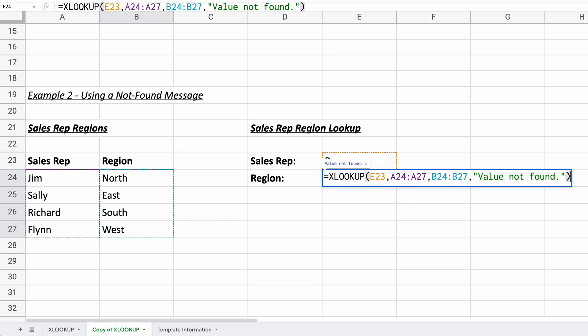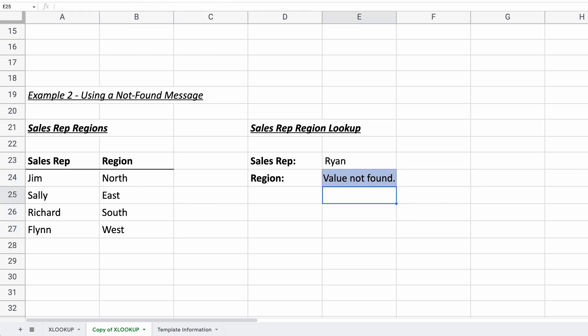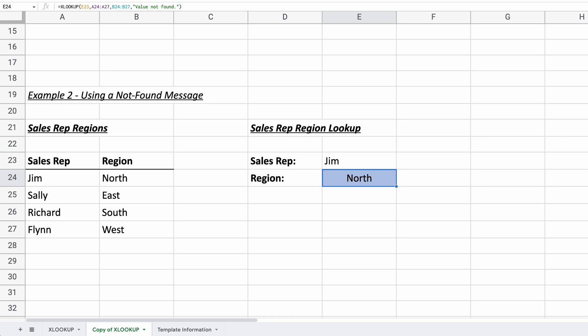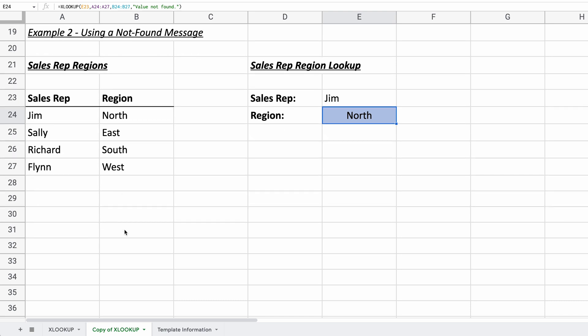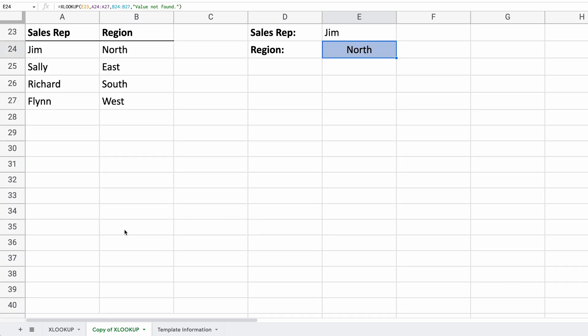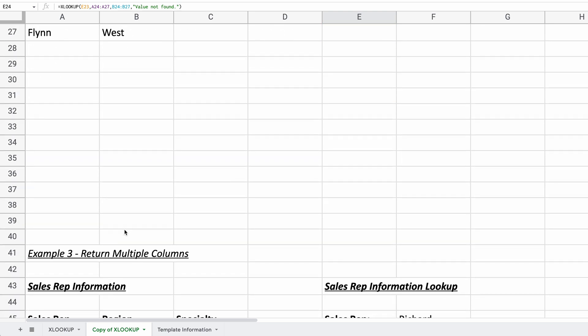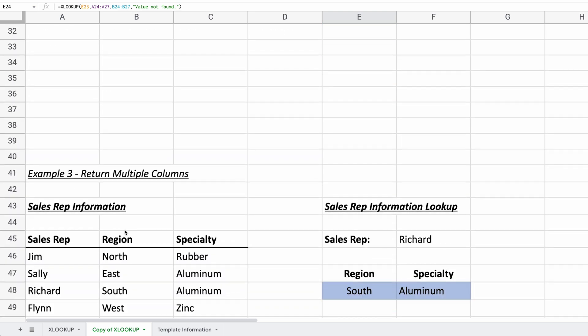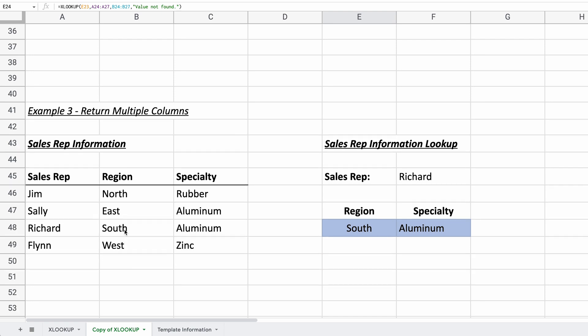All right. Close that off. We're done. And there we go. We've used Ryan. But the value is not found. So if we change it though to Jim, it's going to return north. All right. So this is a pretty flexible function. And it can give your user helpful error messages.